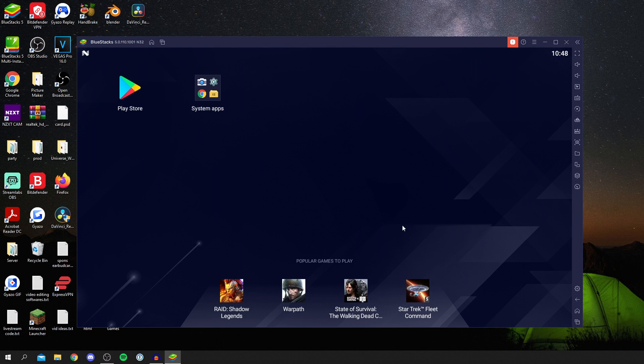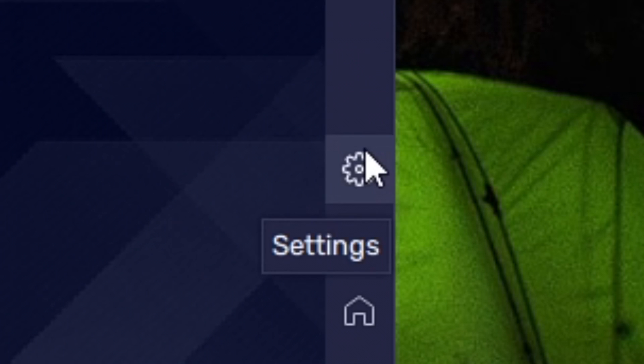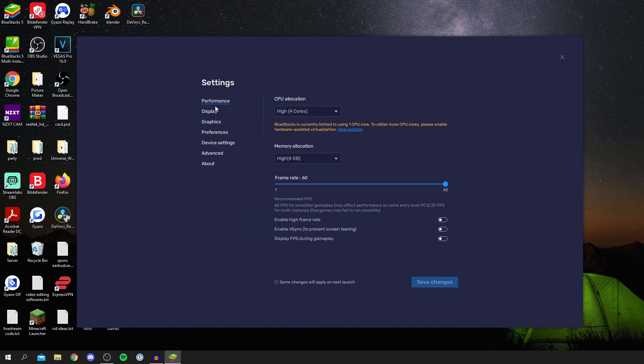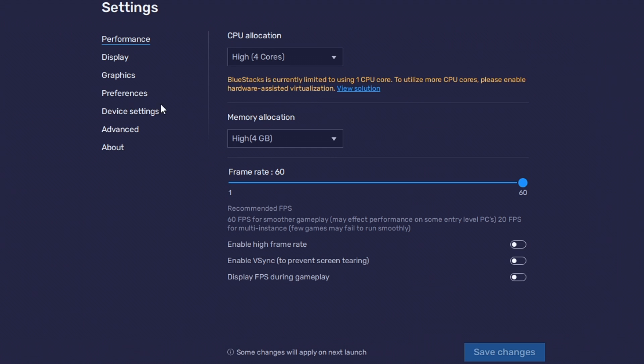BlueStacks has now started and we're on a menu screen of a device, basically. If you want to change any settings, come down to the bottom right where you've got the settings cog, and you can change performance settings, display, graphics, preferences. A lot of stuff you can choose, the allocation and a few of these. I personally normally enable high frame rate. You can choose V-Sync and just see what settings work best for the game.